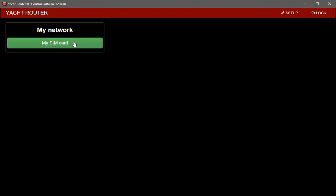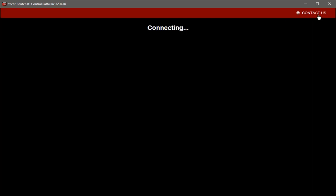Now, I can lock my Yacht Router or just close the software and it will lock automatically.